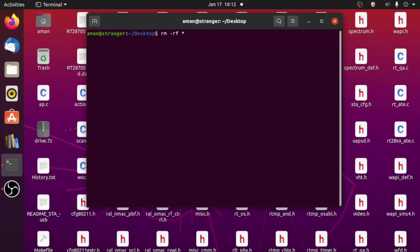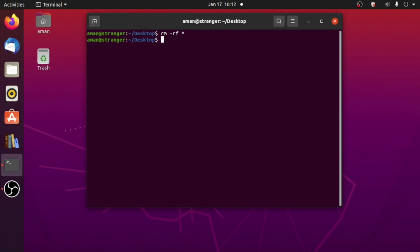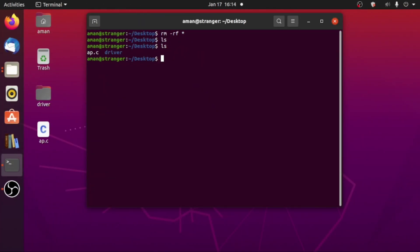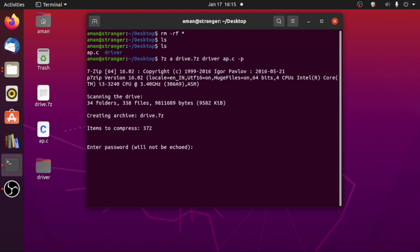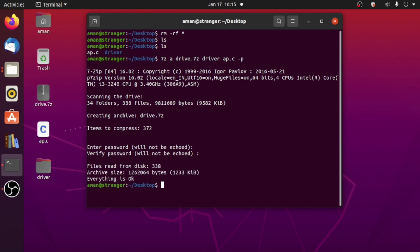Now I have my driver directory and ap.c back. To compress into 7z format: type '7z a driver.7z driver ap.c'. You can also use the -p argument to password-protect it, then enter the password for your 7z file and verify it, and it will compress all the files in 7z format. Everything is okay and we have created a driver.7z file.